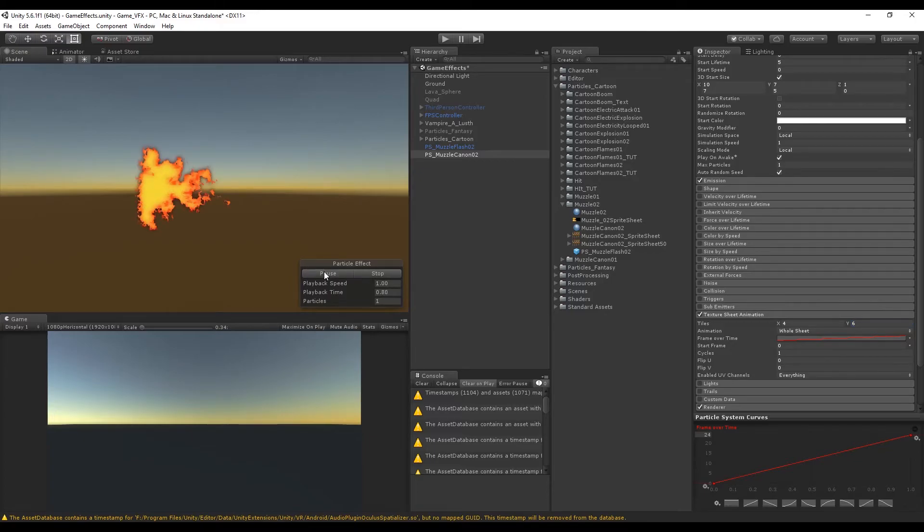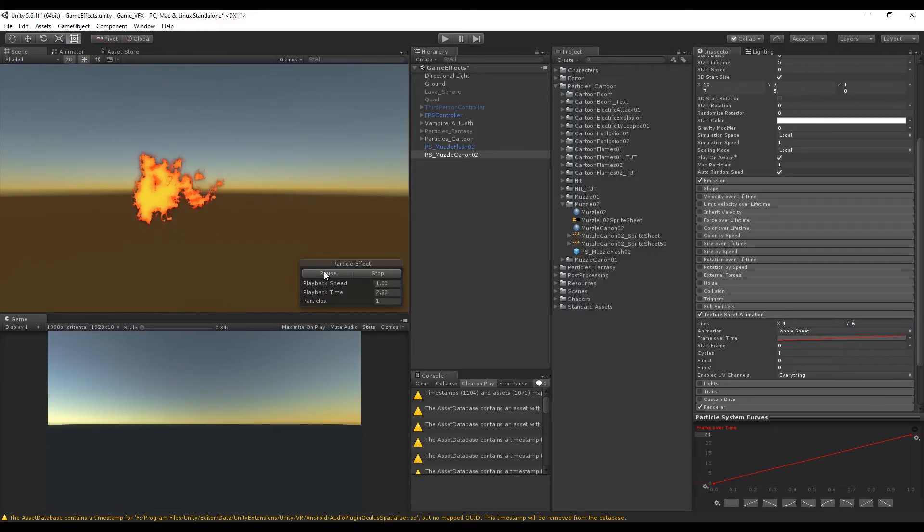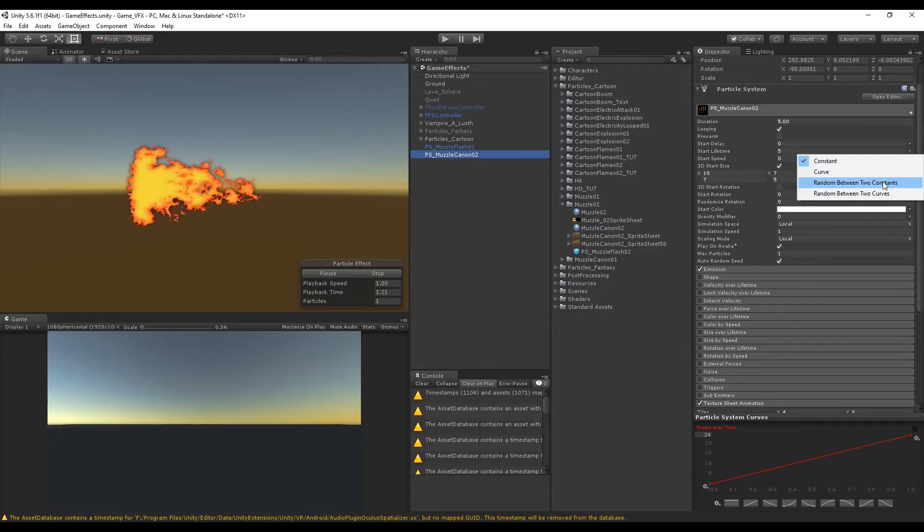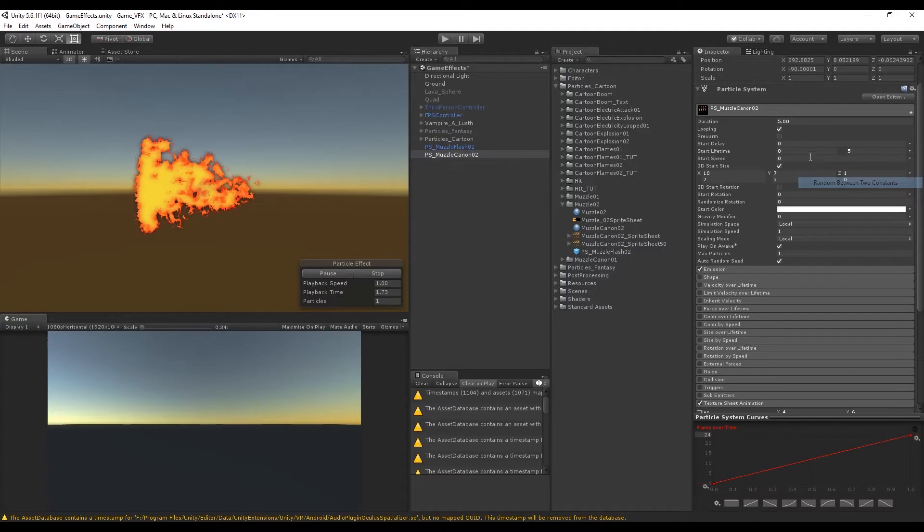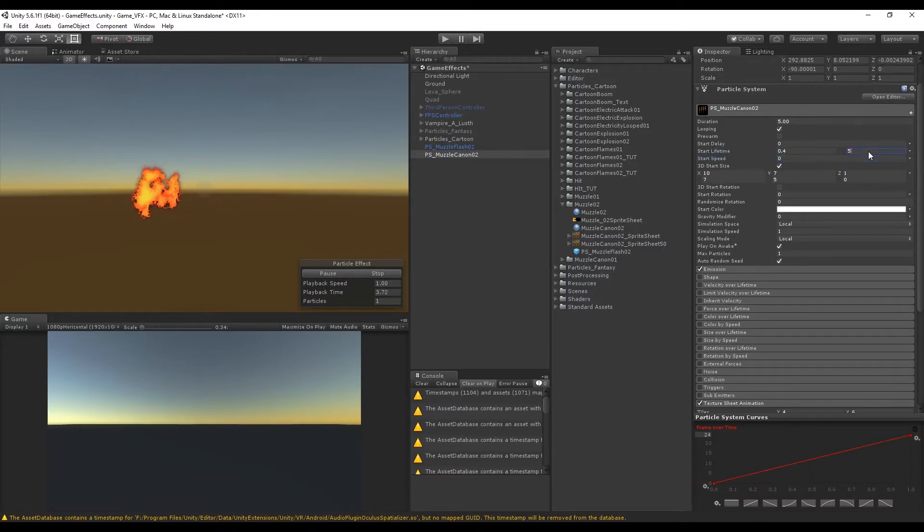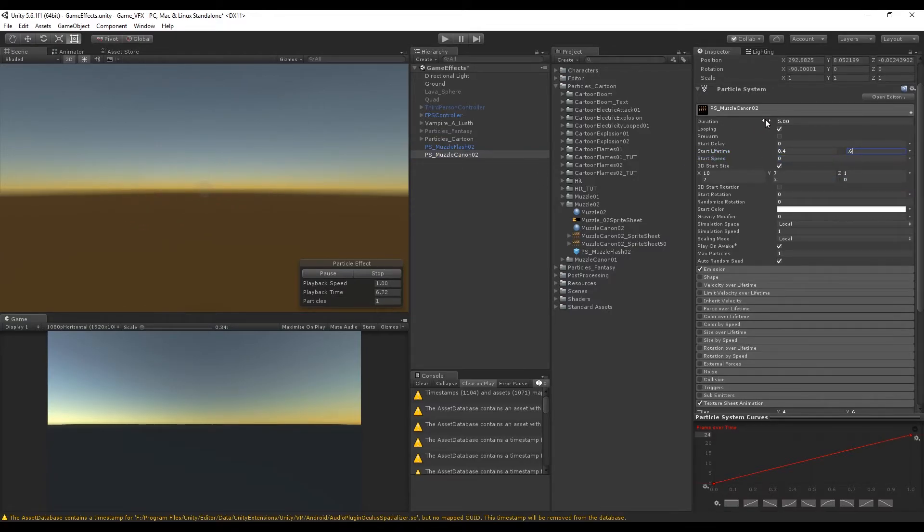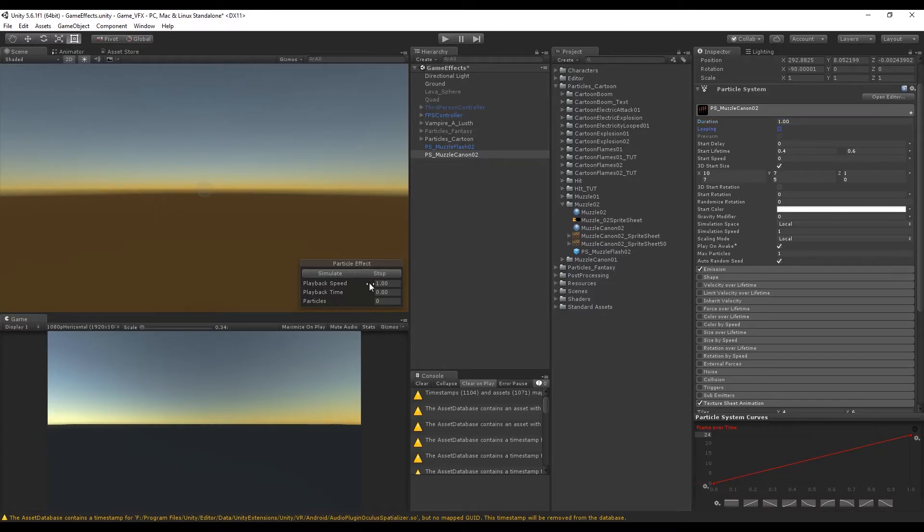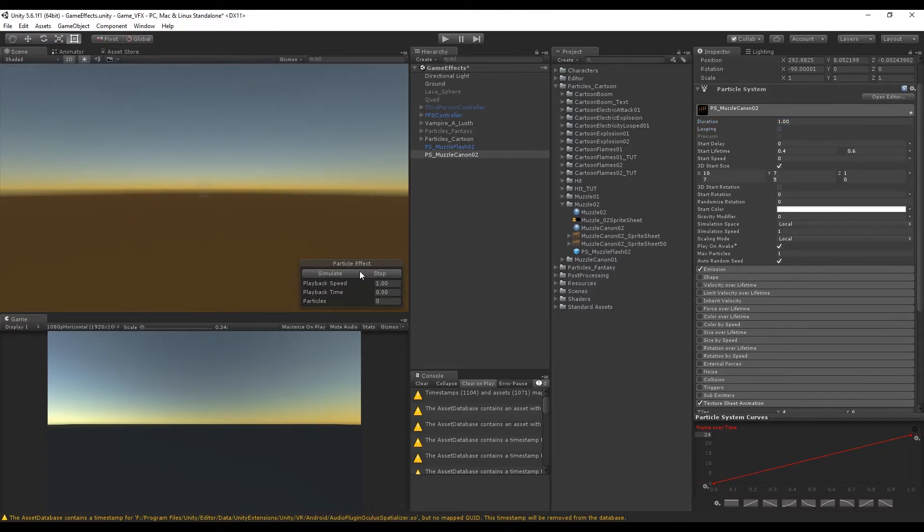This happens because we need to set the start life to be random between two constants, and values between 0.4 and 0.6, maybe more depending on how many frames you have, will do the work. We also want to set the duration to 1 and turn off looping in this case. As you can see it's really cool, I really like this effect.